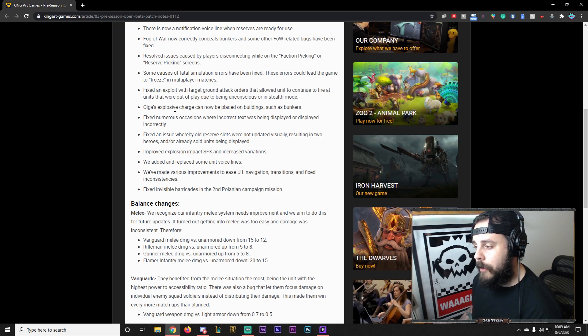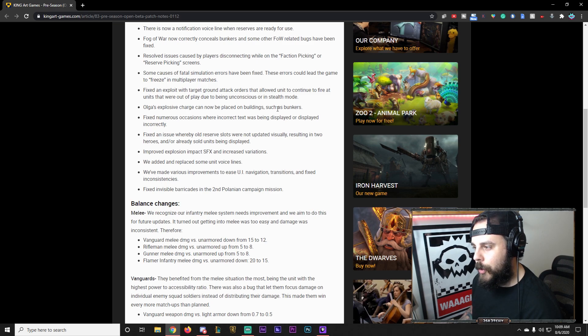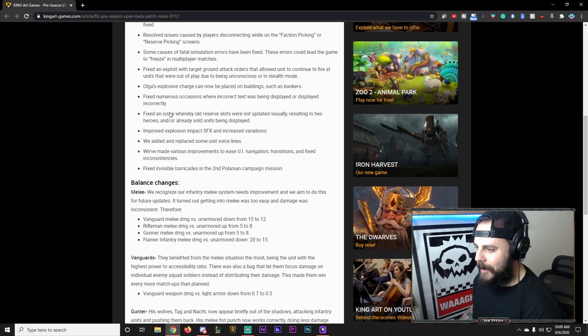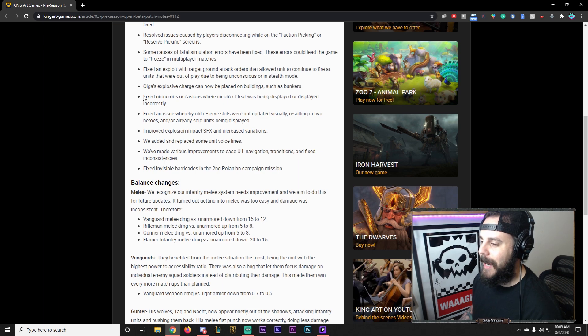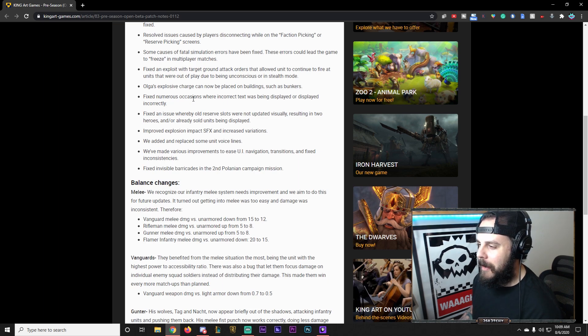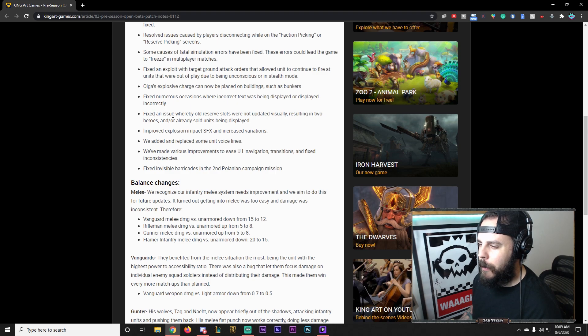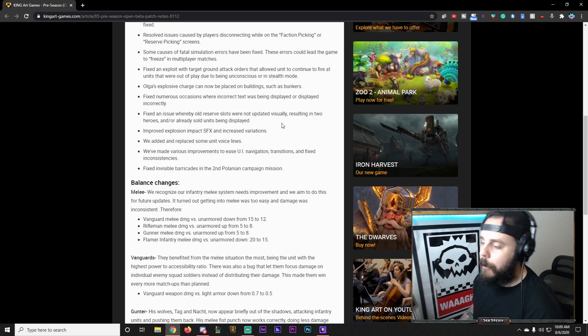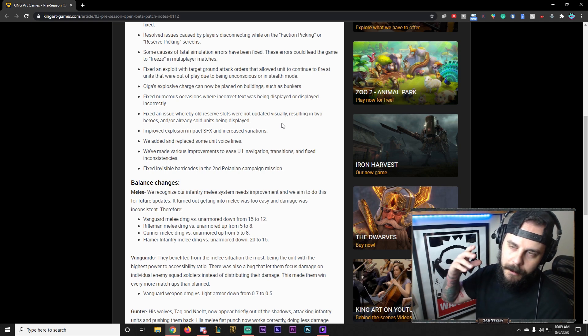Fixed an exploit where target ground orders allowed units to continue firing units that were out of play due to being unconscious or stealth health. I've never seen that one. Oglet's explosives charge can now be placed in buildings such as bunkers. Exciting. Fixed numerous occasions where increment text was displayed. Fixed an issue where old reserve slots were not updated visually. Oh, we saw those. So I even talked about that during the stream.